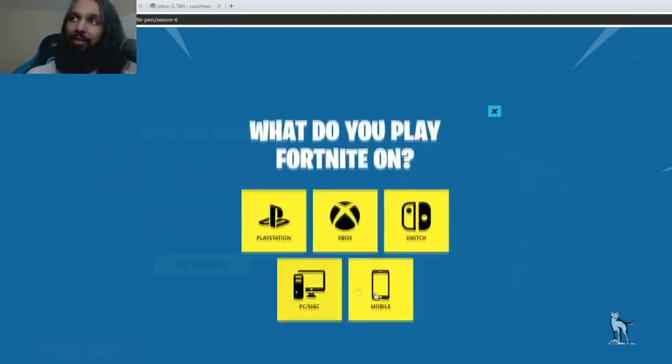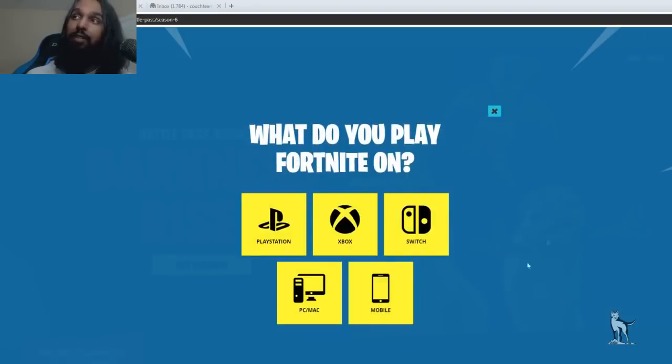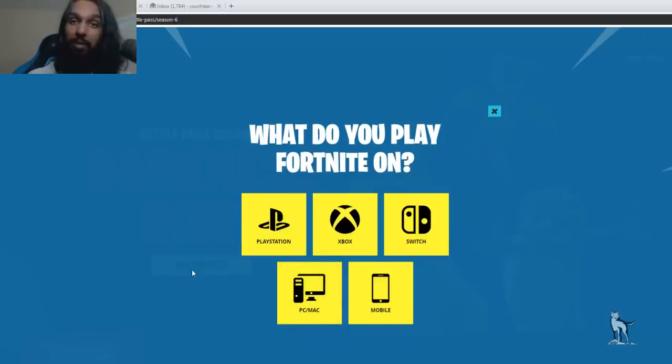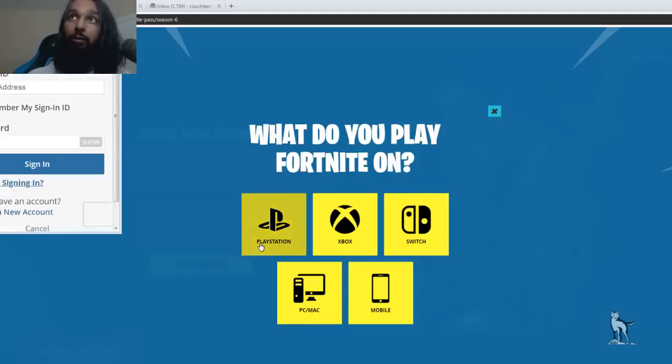So we're going to select yes and then when we select yes, what do you play Fortnite on is what you'll be asked. So go ahead now and pick whichever one it is that you play Fortnite on. And when you do that you'll have a little window pop up for you to log in.